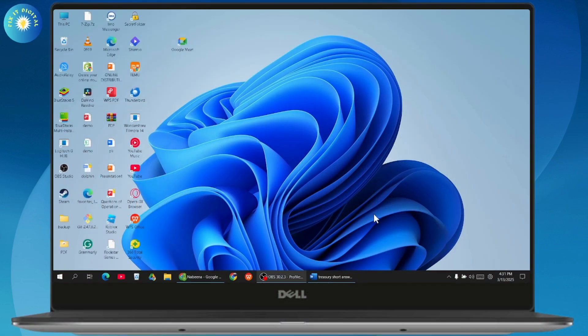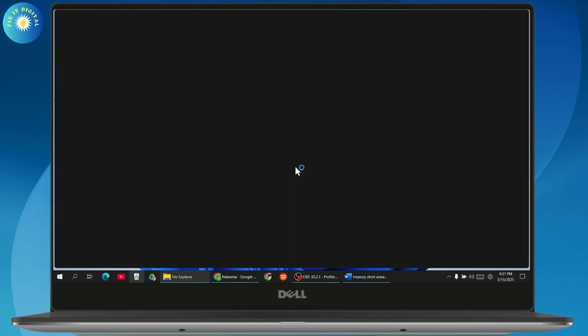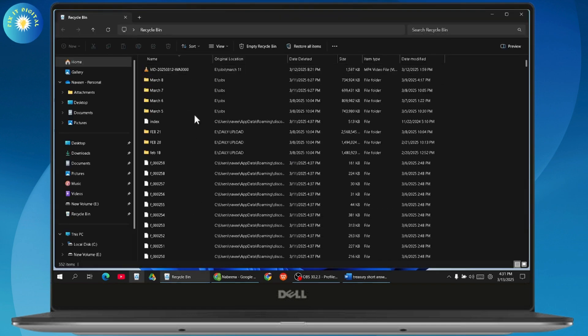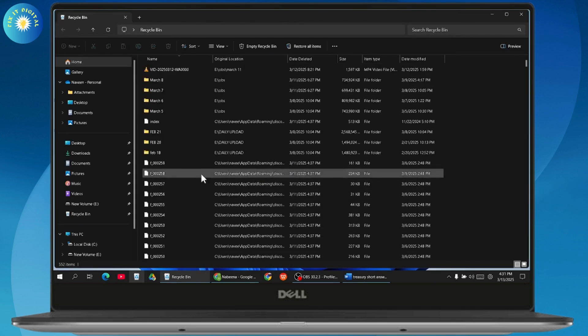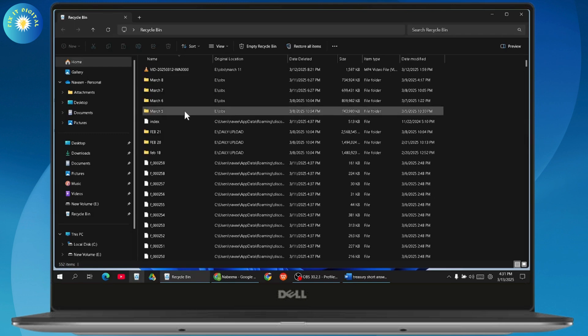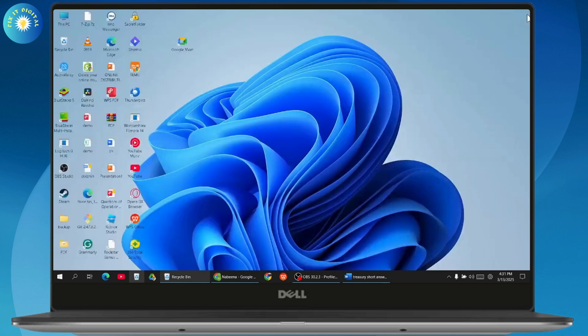So if you want to recover permanently deleted MS Word files, then first you can just open up your Recycle Bin. After that, here you might have your Word document. You can just simply select it, right-click on that, and then you will have the Restore option. You'll be able to restore that document.